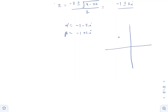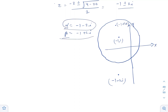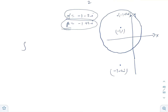The given circle has center at (minus 1, 1) on the complex plane and radius 2. Plotting the two poles: alpha equals minus 1 minus 2i lies outside the circle, and beta equals minus 1 plus 2i lies inside the circle. So alpha lies outside the circle and beta lies inside the circle.